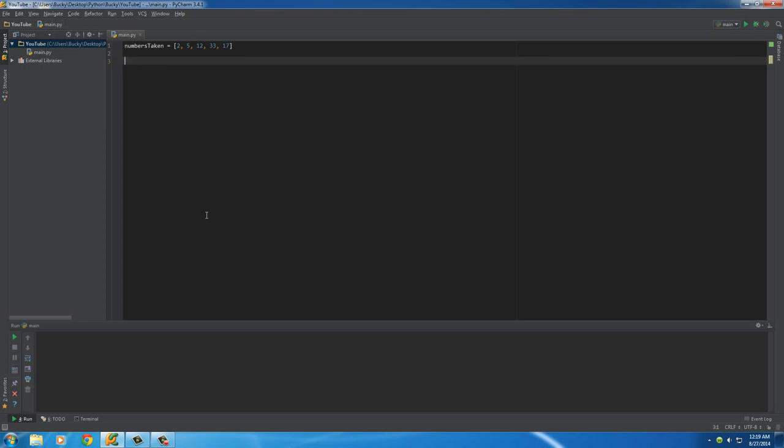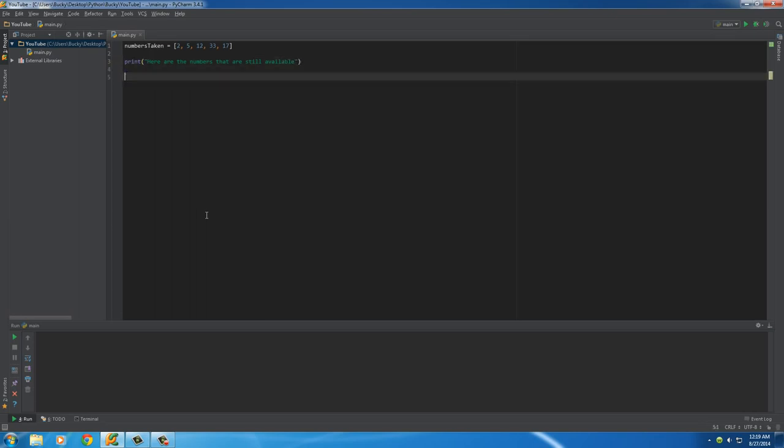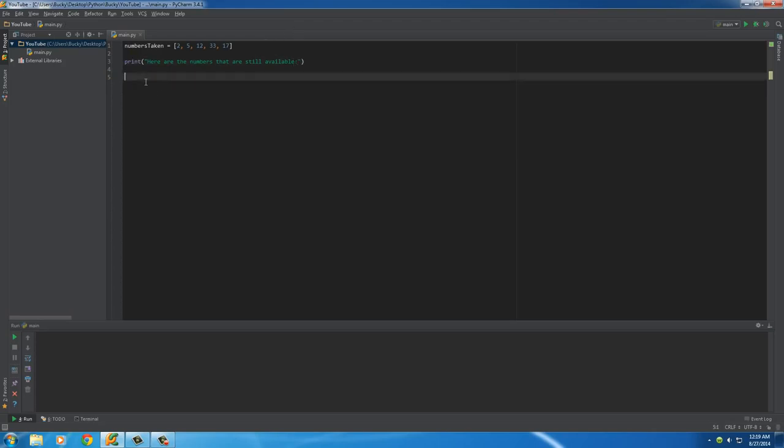So, what I can do is, let me give you guys just a little print statement. Here are the numbers that are still available. So, all the players who haven't picked a jersey yet can see this program and pick a number from this list.